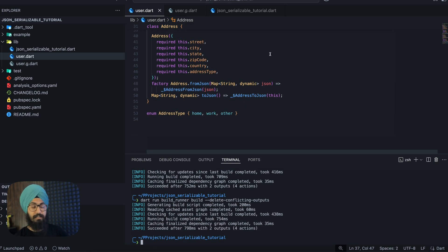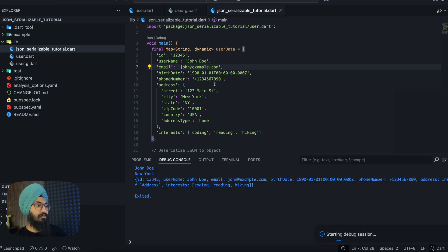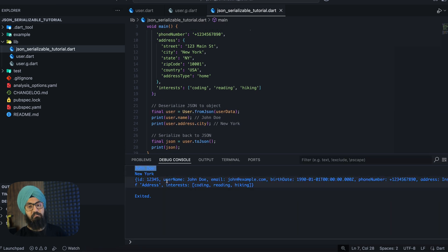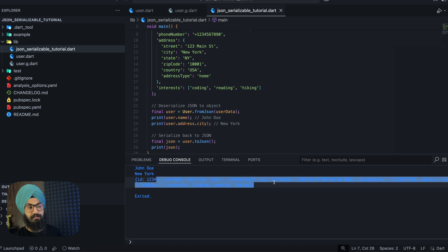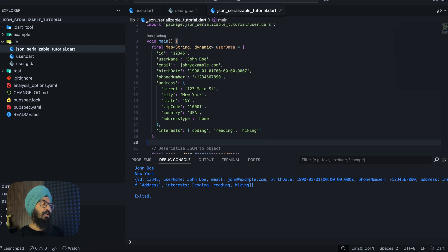And again we will rerun the build runner command. Let's give it a test run. If you go to JSON serializable tutorial, let's run this and you can see that it actually effectively serializes and deserializes our code and we can see this makes sense.